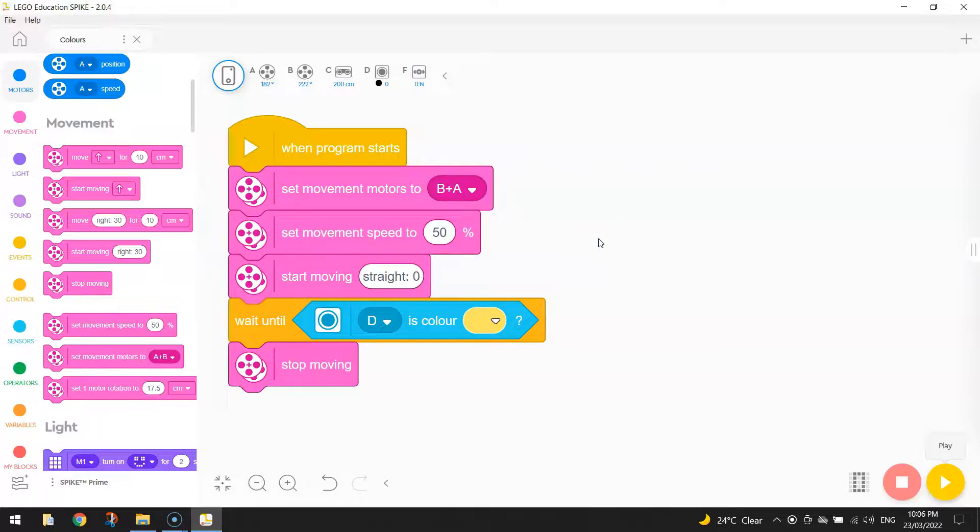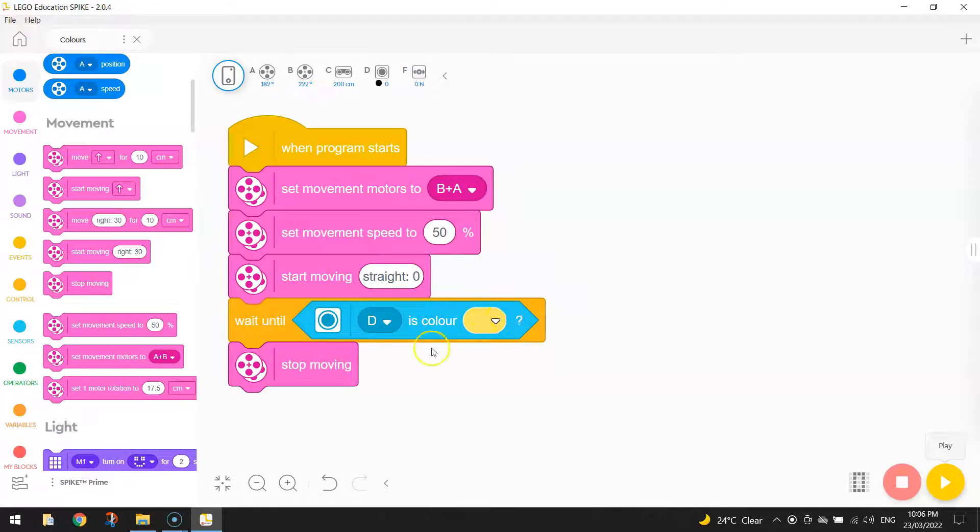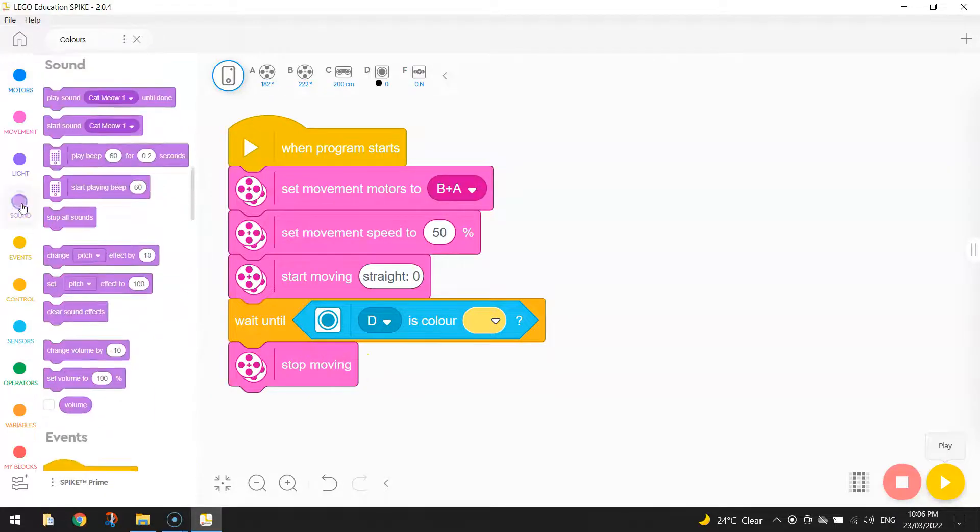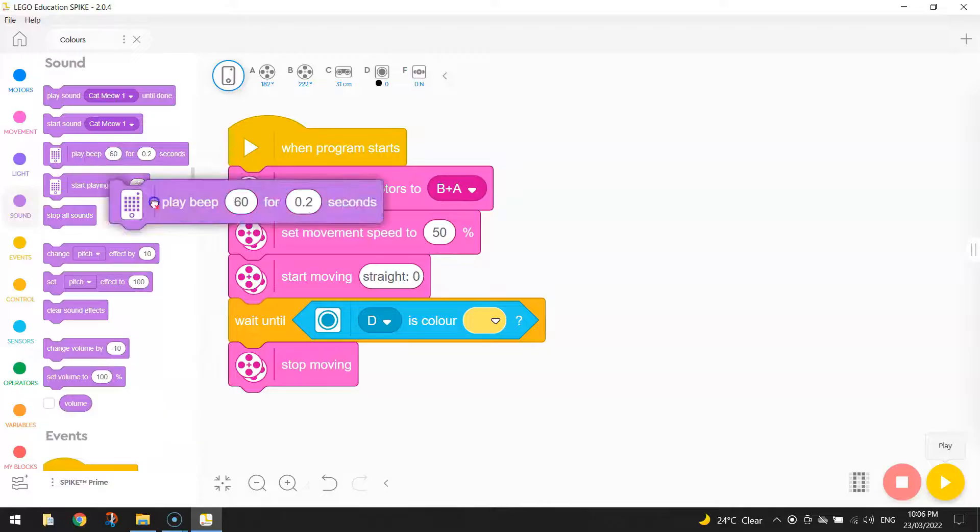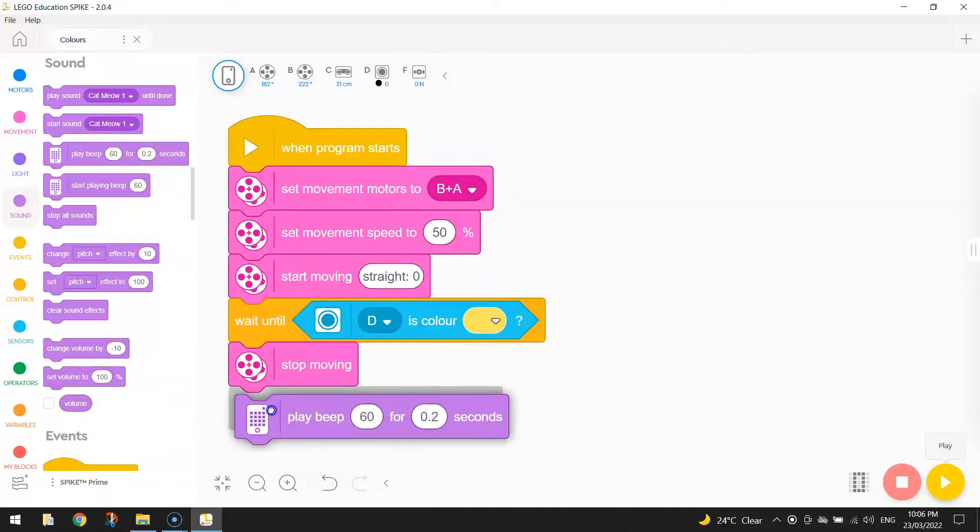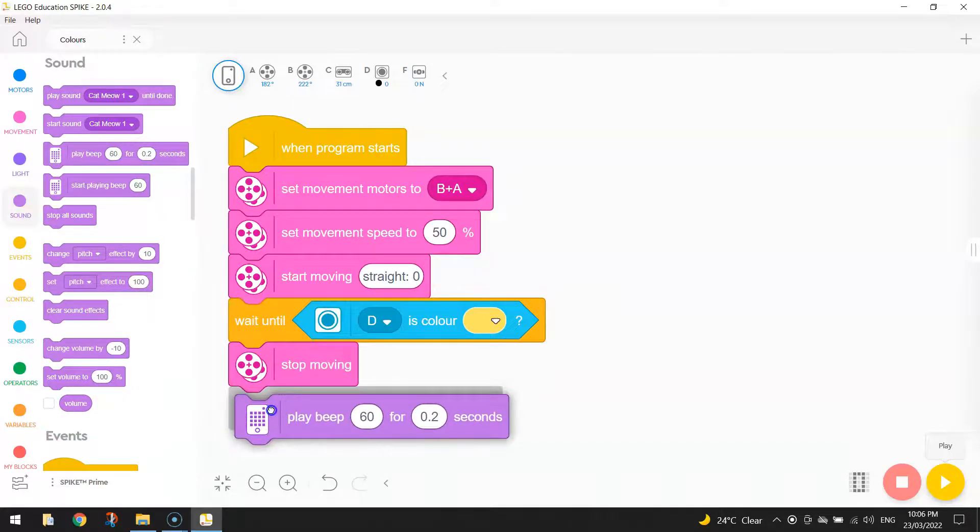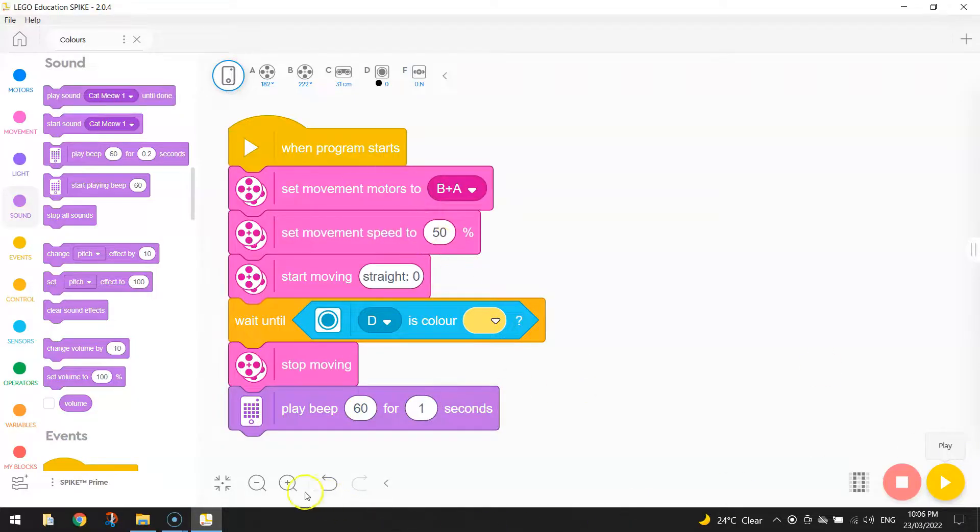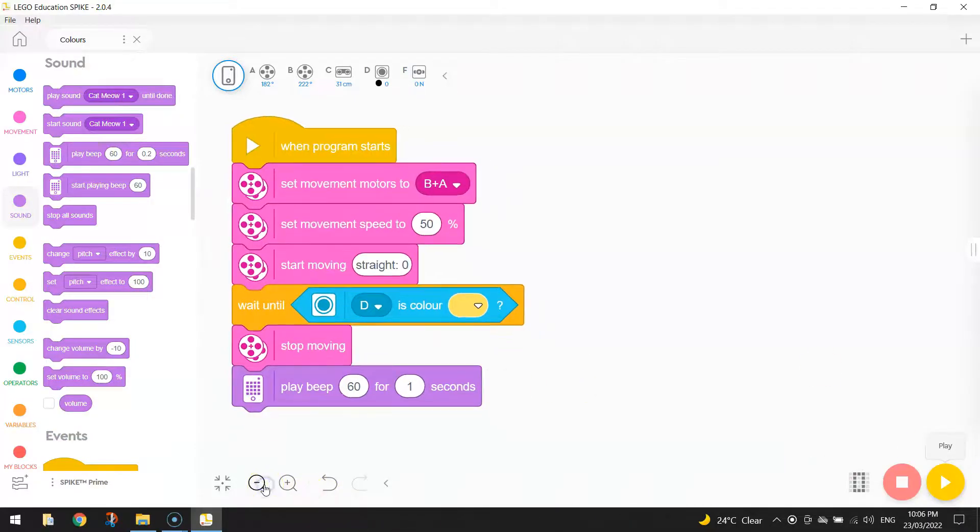Now the next thing we're going to do is we're going to keep driving until we spot something yellow and then we're going to stop moving. We might play a sound here now. So let's go to sounds and we'll just play a beep, just something simple. So we'll play beep 60 and we might do it for one second. So your robot is just going to let out a little beep when it spots the color yellow.